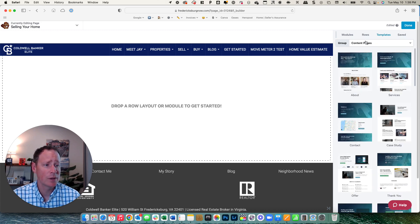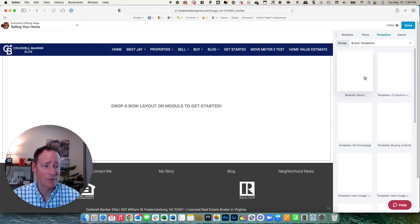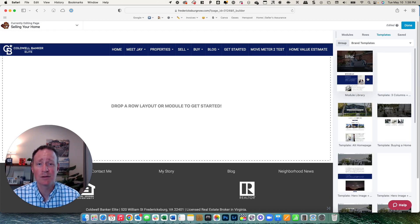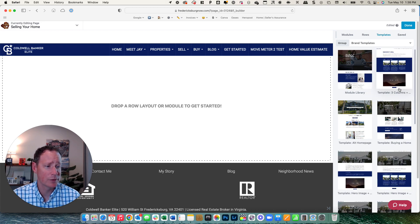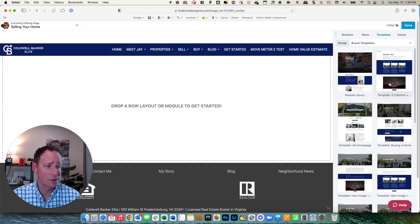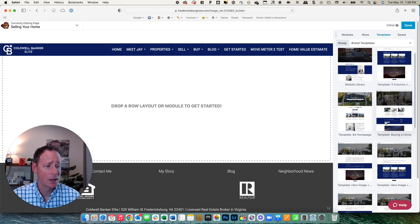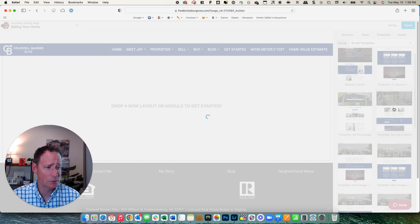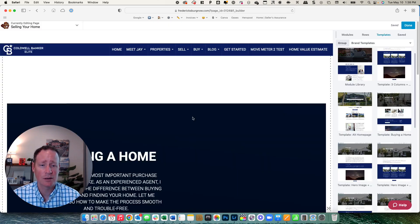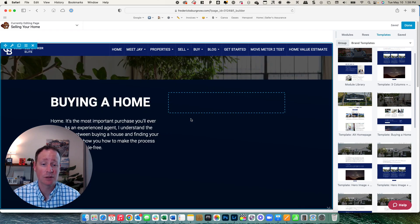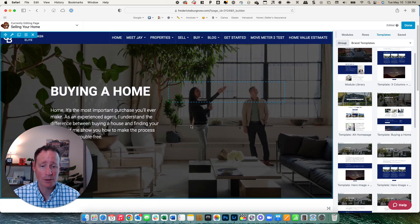And then we have our brand templates and they are continuously adding templates in here. So you can kind of go through this one right here. It's just a layout with all the brand colors that you can fill in your information. We have one for buying a home. We'll just take a look at that and show you guys what it looks like. So you click on it and it's going to populate that data right here to see what it looks like live for you.